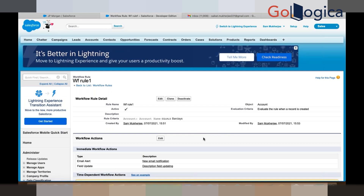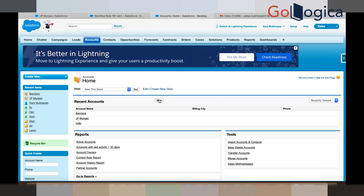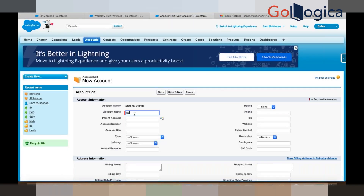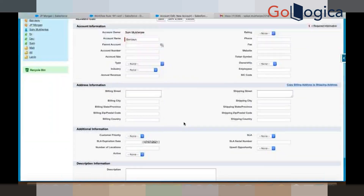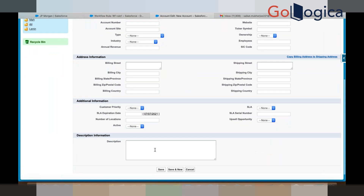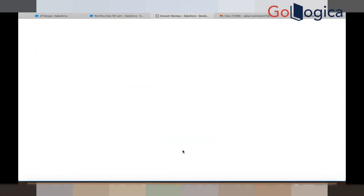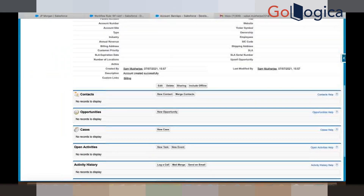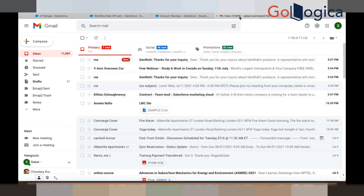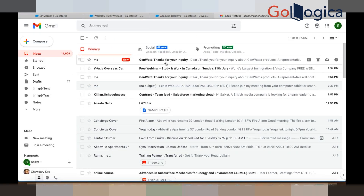Now we have both two actions — new email notification and the description field update. If you go to Account, create a new account named Barclays. The description field is blank, but once you save it, you will see the description field got populated with 'account created successfully', and also you will get a new email. See, this is the new email I got.